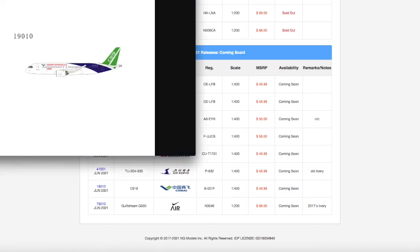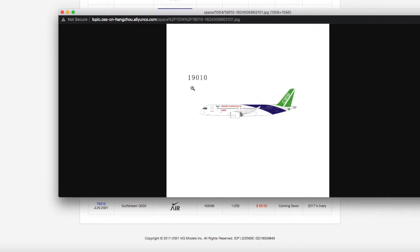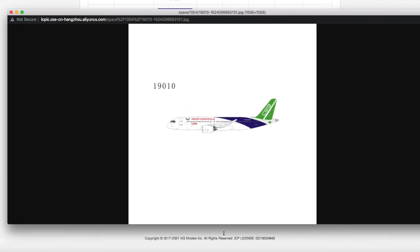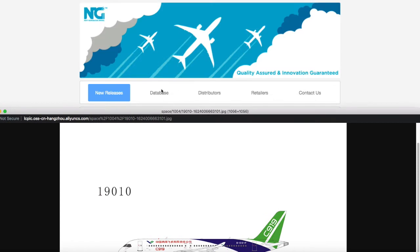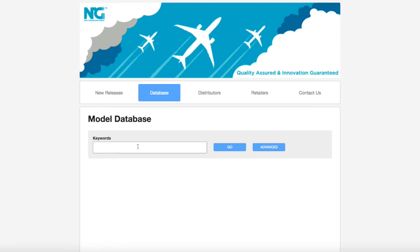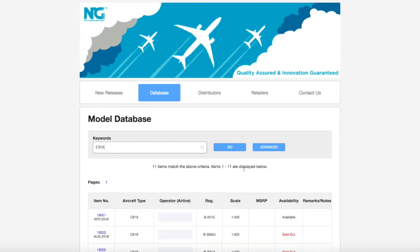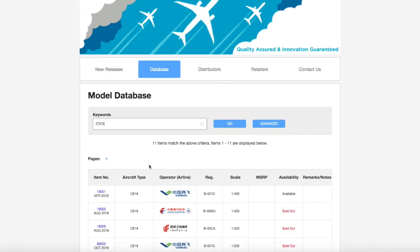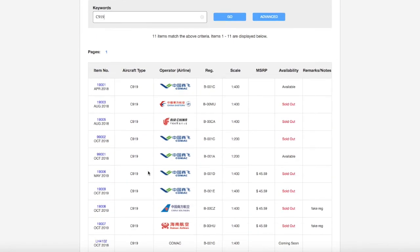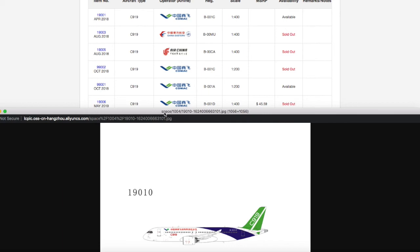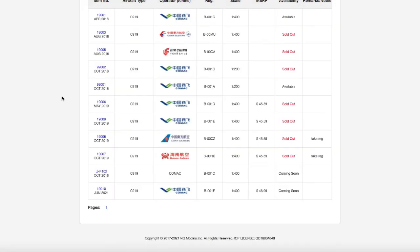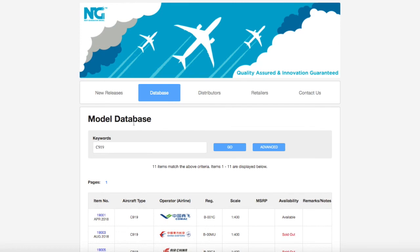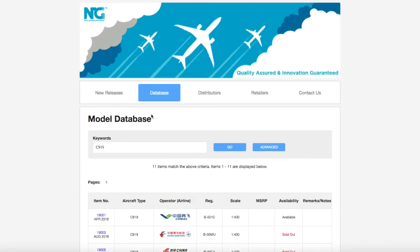Moving online we have yet another Comac C919. I don't know why NG is releasing more and more Comac. They've already released three at this point. Let's go to their database and search C919. They've released, for some reason, a lot of Comac C919s and it's interesting. This apparently is quite a popular model because apparently it looks like it's sold out, even the stock ones have sold out. Registration is Bravo 001 Foxtrot, B001F, scale one to 400 and the price is $46.99. The fact that so many people buy the C919 I feel is kind of crazy because why would you want an aircraft that hasn't even been released yet.